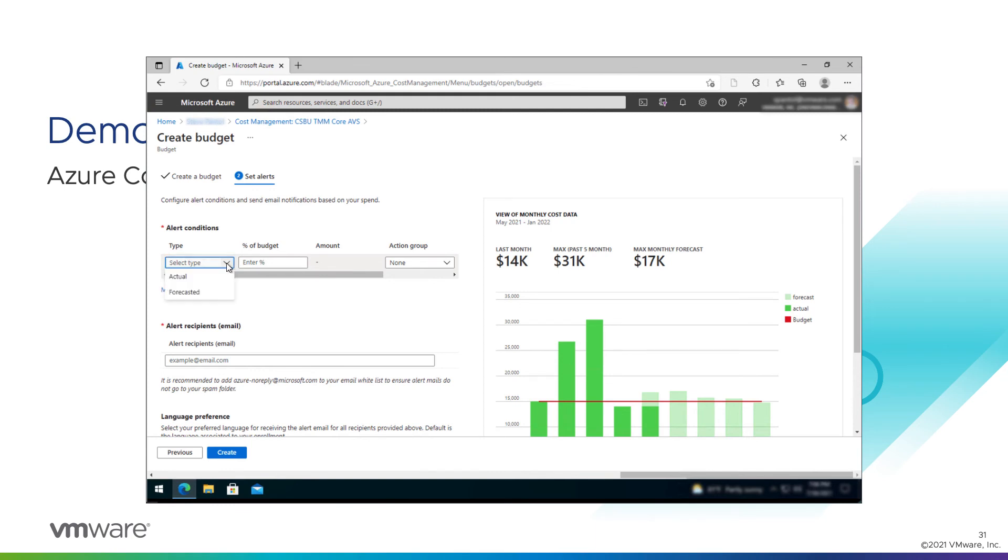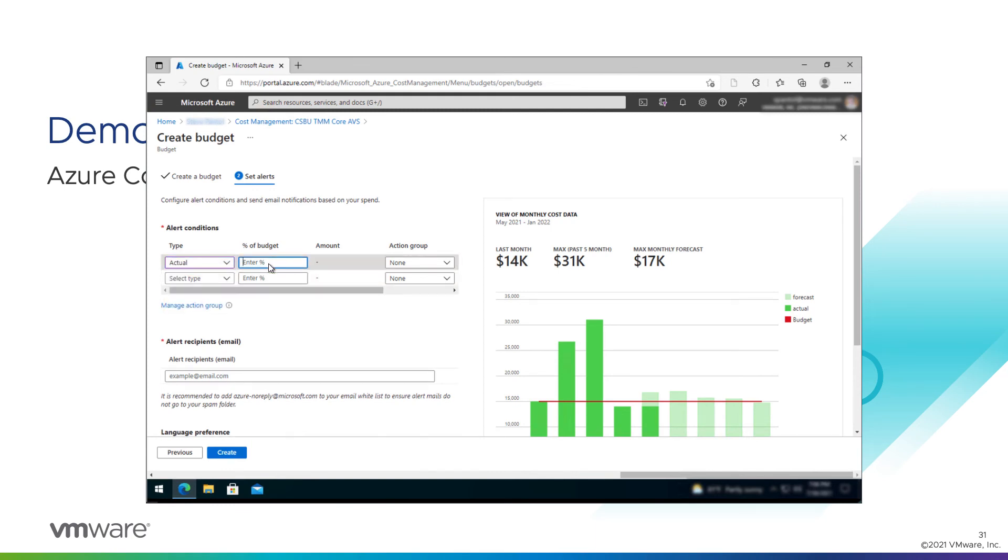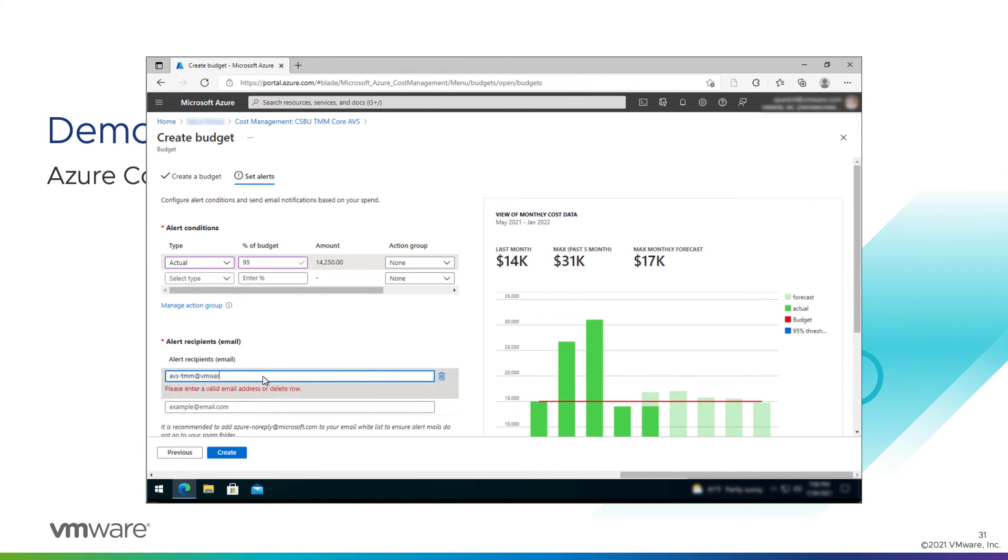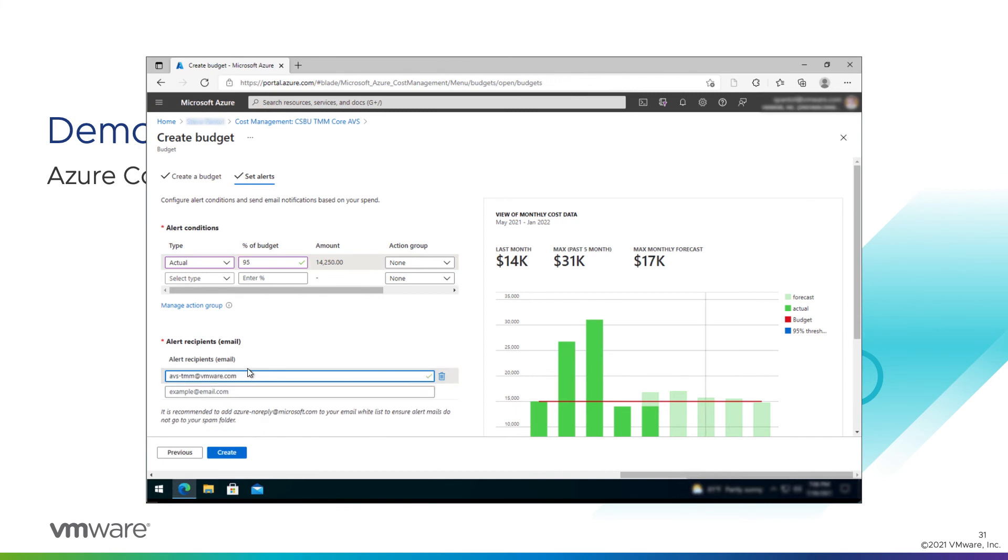Now we'll set some alerts. The alert condition is going to be based on our actual usage, at 95% of the budget. And we'll have it send an email to our shared group, which is this one here.